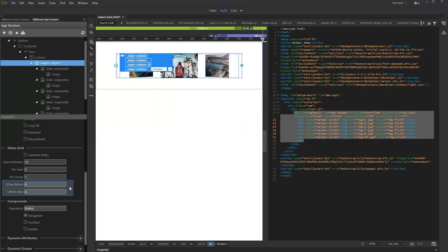We leave the Offset before and after to their default values, as we don't want any offset before or after all the slides.